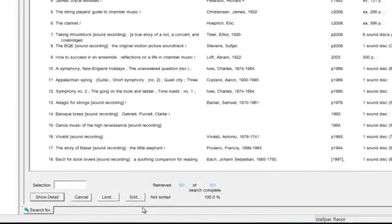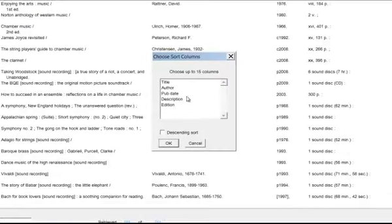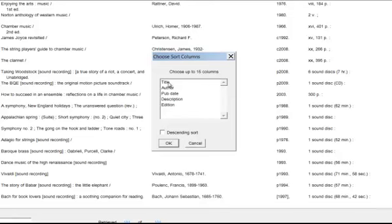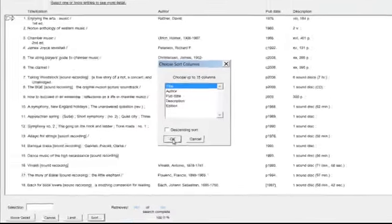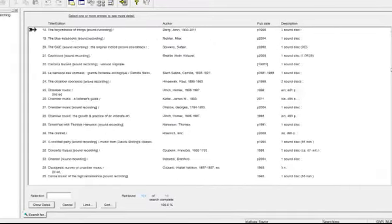At the bottom of our list window is the sort button. Click on that, and that brings up a choose sort columns window. You can choose your sort by highlighting it. For example, we're going to choose title, and you can either let it sort in ascending order or you can choose descending. Click OK, and now our titles are in ascending order.